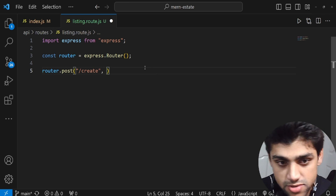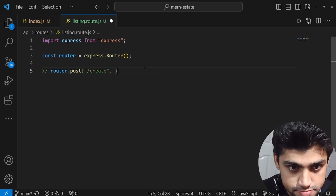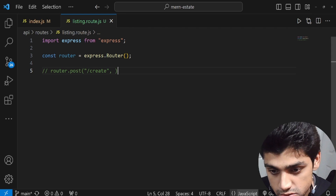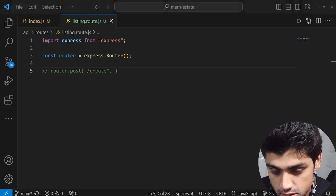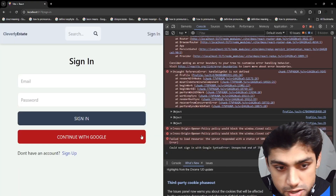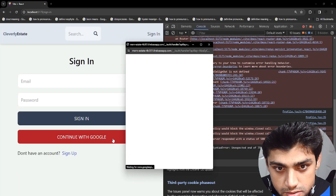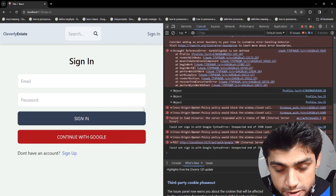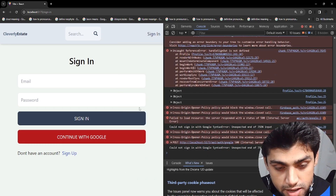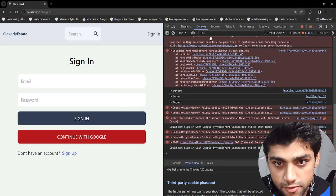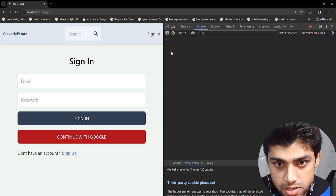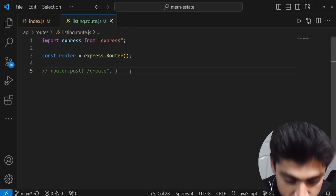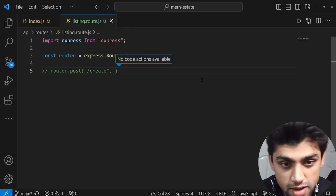There's an issue with the application — it's not finished so we can't demonstrate everything right now. We need to authorize the person, and there's a bigger issue we'll have to fix.